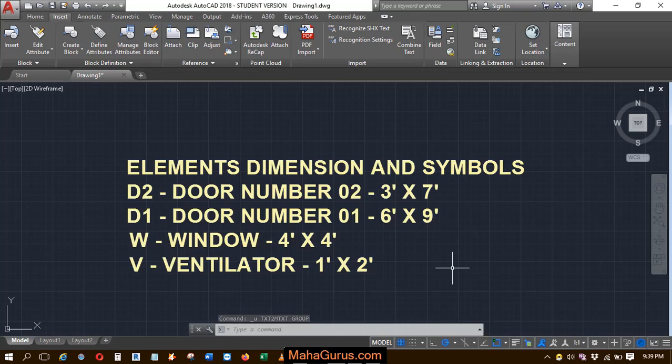Hi guys, welcome back to my YouTube channel. In this tutorial, we're going to learn how to combine text in AutoCAD.